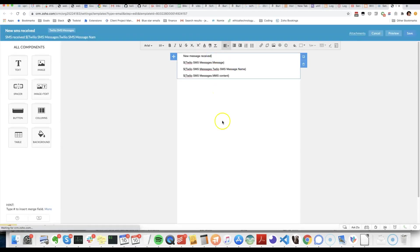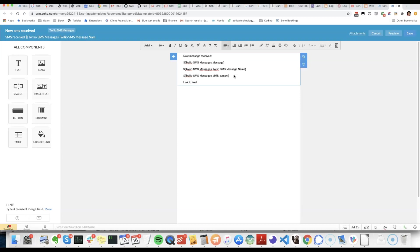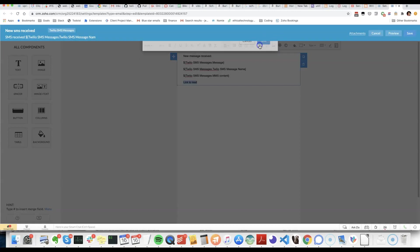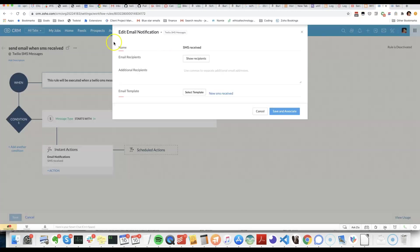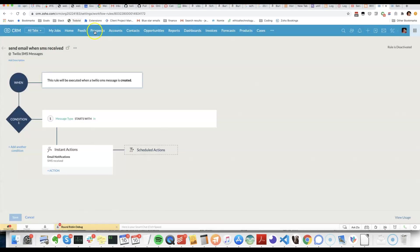And what we'll do is put in link to lead and then click on the link icon. And then we need to construct a URL.